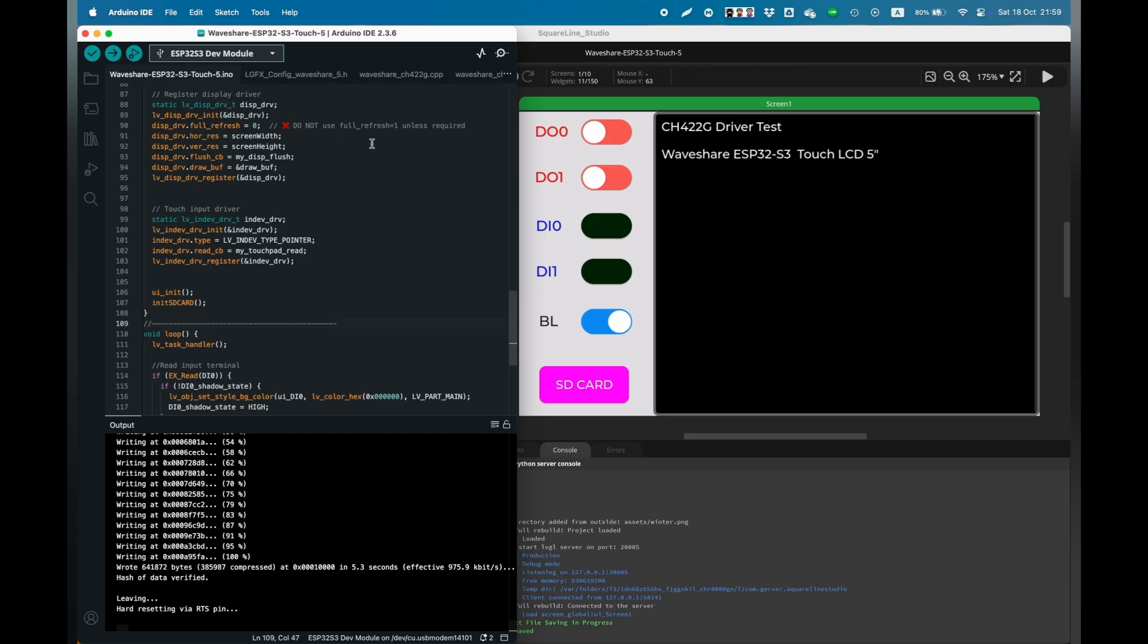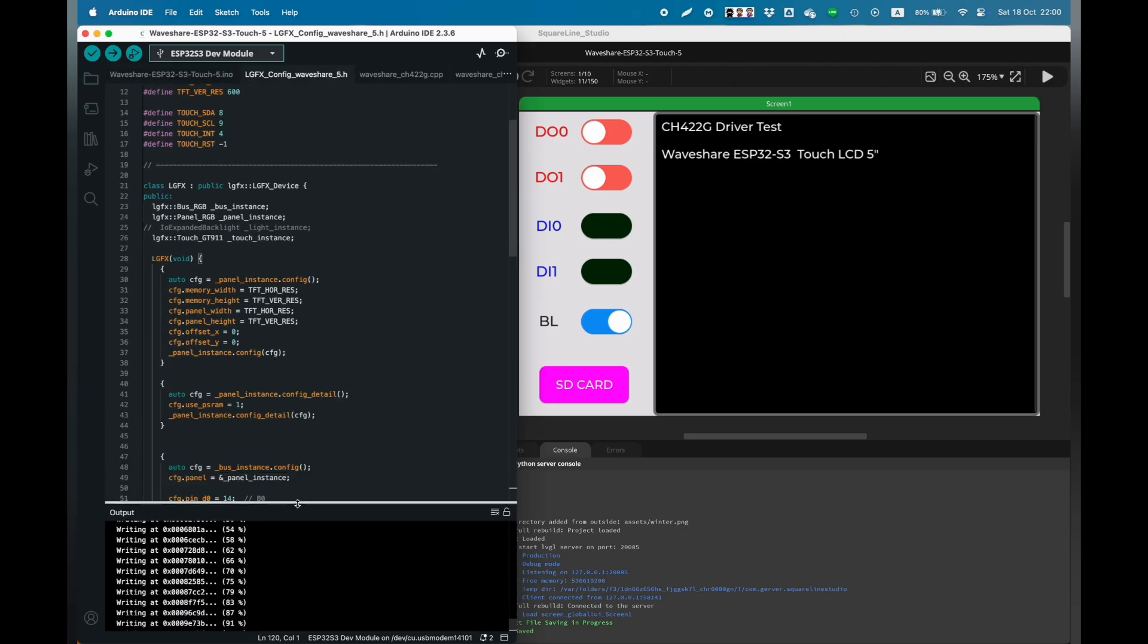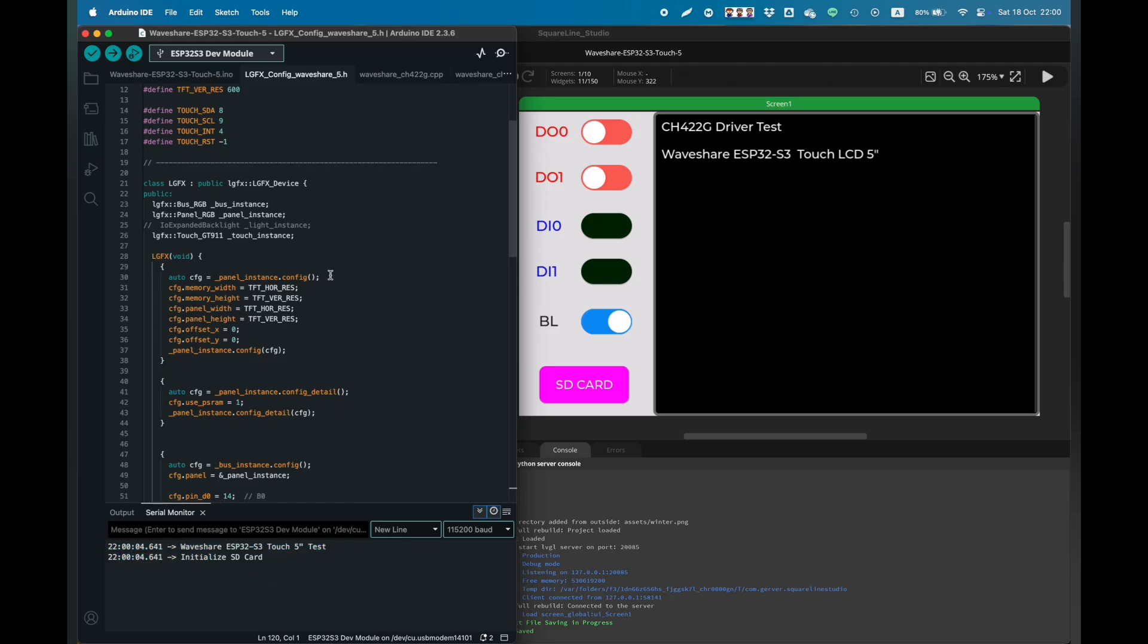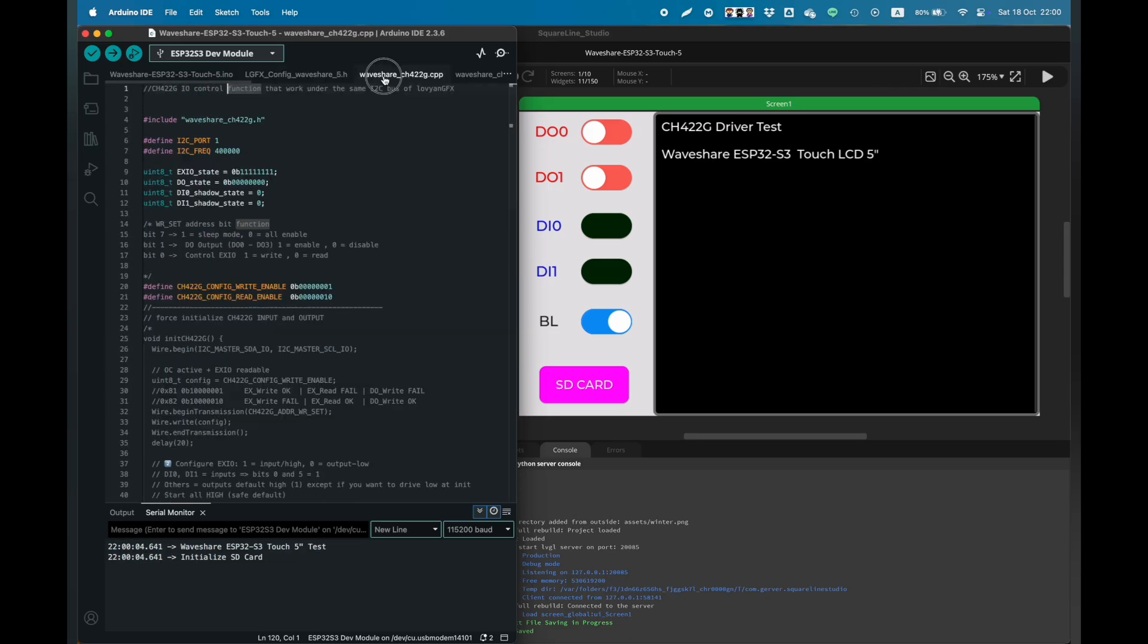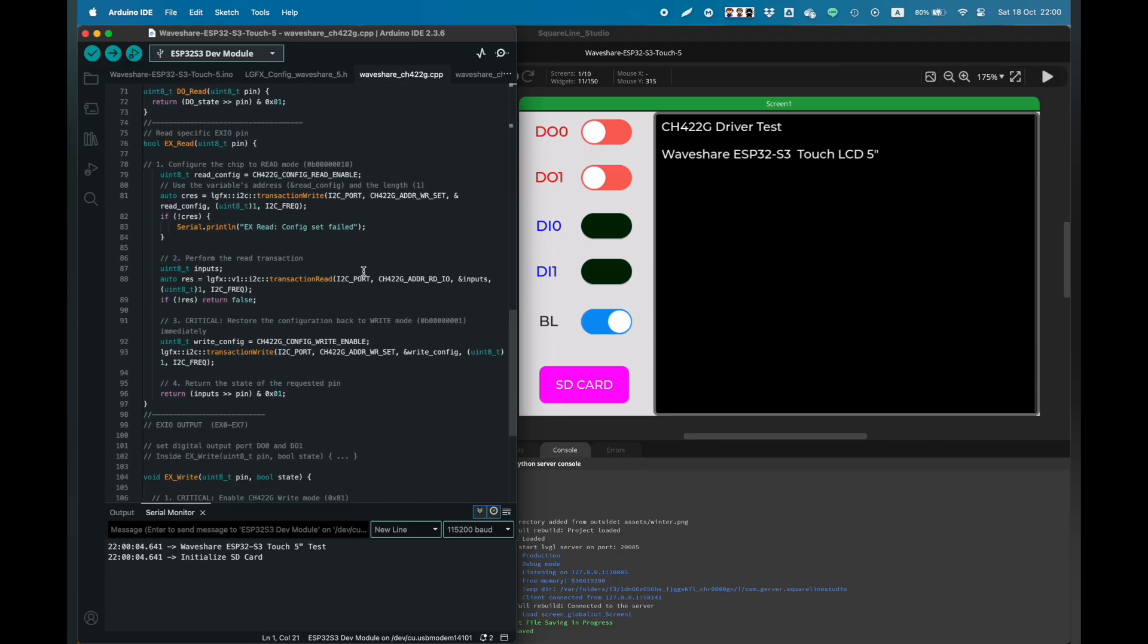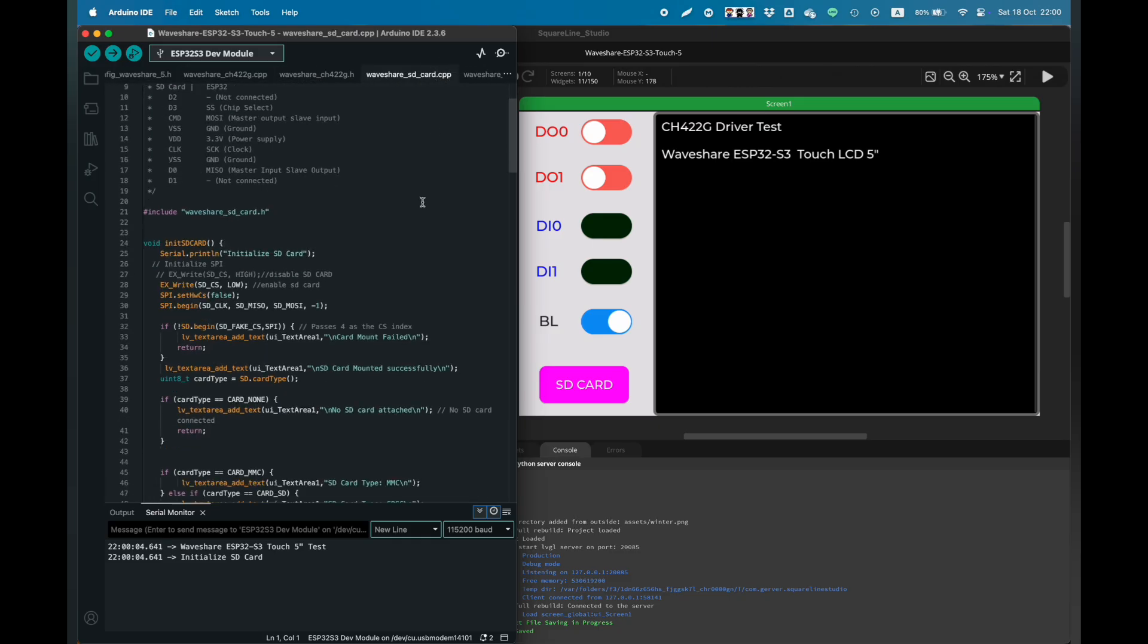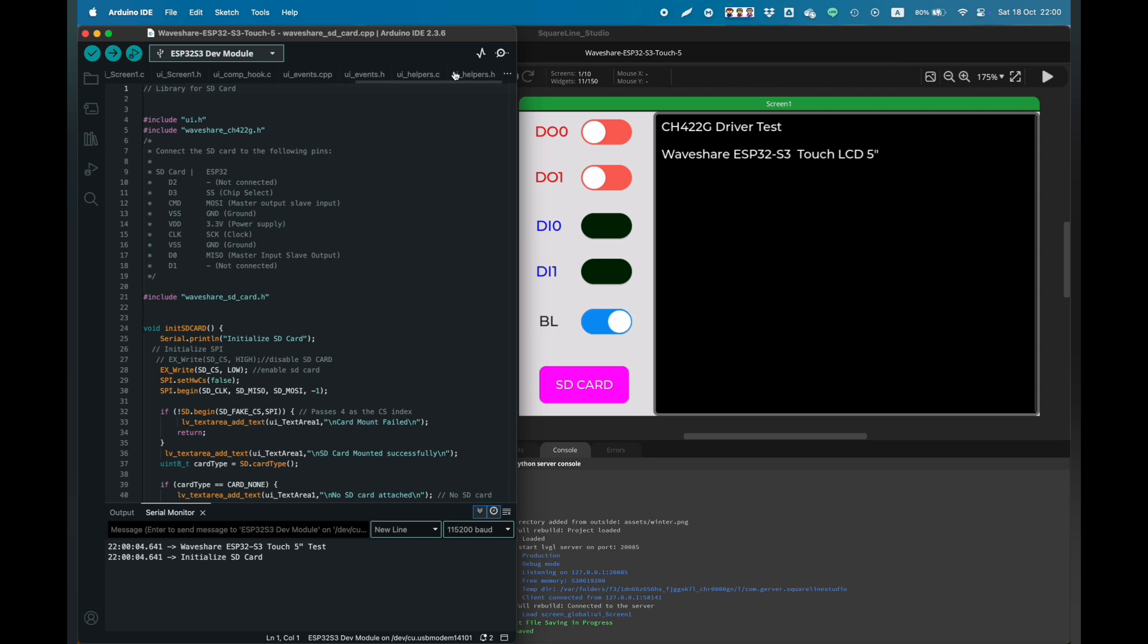Okay, let's see the code in detail. This is the LVGL GFX driver, and the next one is WebShare CH422G. Here is the CH422G driver to control the input and output, and the last one is the SD card. I adapted from the demo from WebShare, and the rest is the LVGL UI code.